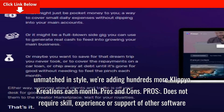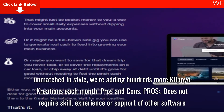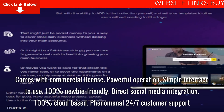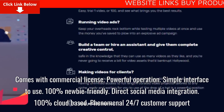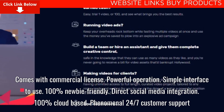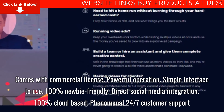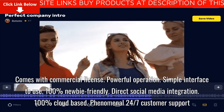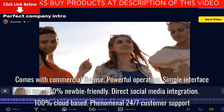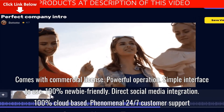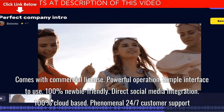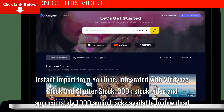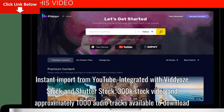Pros and Cons. Pros: does not require skill, experience, or support of other software. Comes with commercial license. Powerful operation. Simple interface to use. 100% newbie-friendly. Direct social media integration. 100% cloud-based. Phenomenal 24-7 customer support. Instant import from YouTube. Integrated with video stock and Shutterstock.